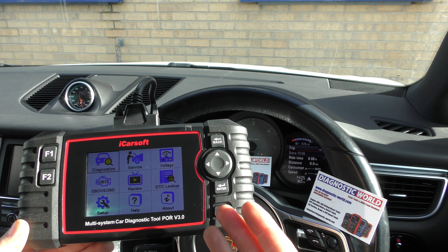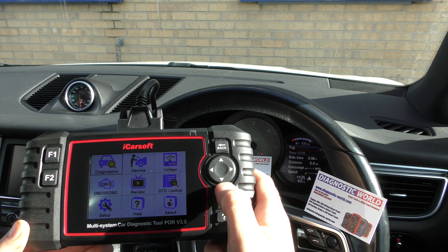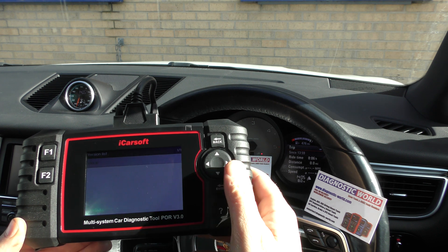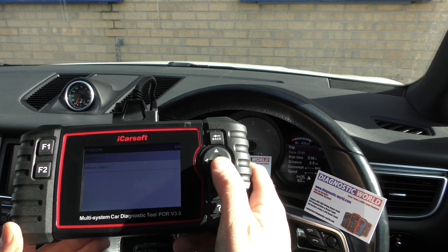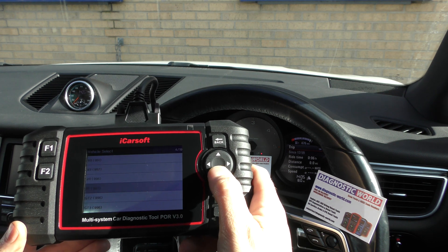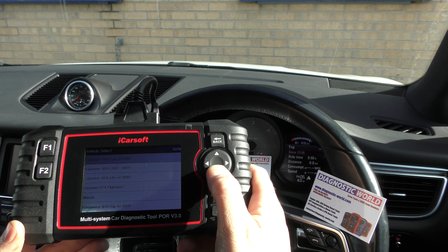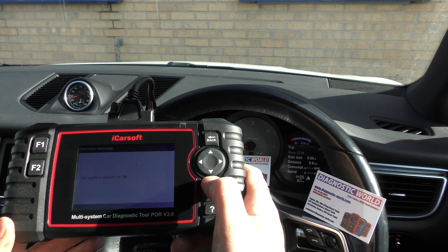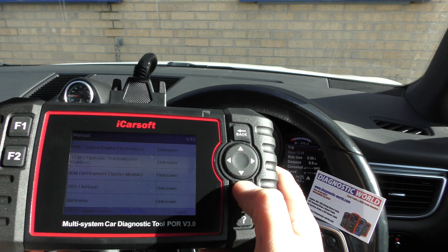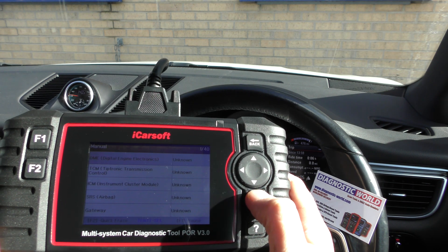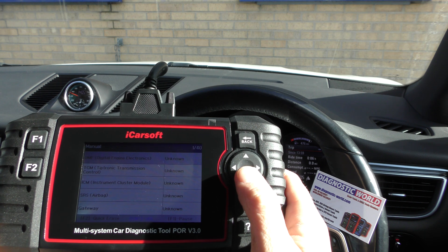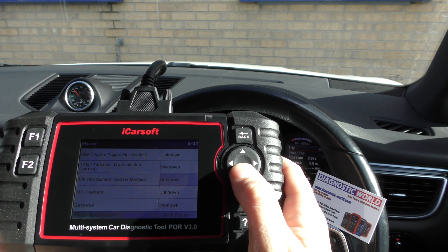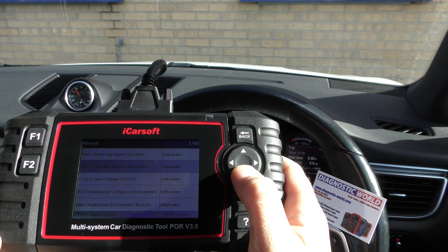I'll also show some live data you can expect to get from the tool. I've got this tool plugged into the diagnostic port of the vehicle — it's a Porsche Macan. We'll go to Control Unit, which allows you to select whatever system you want. I'll show you a little bit of component testing first and then some live data.